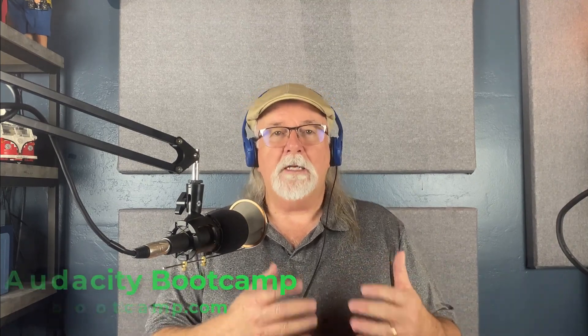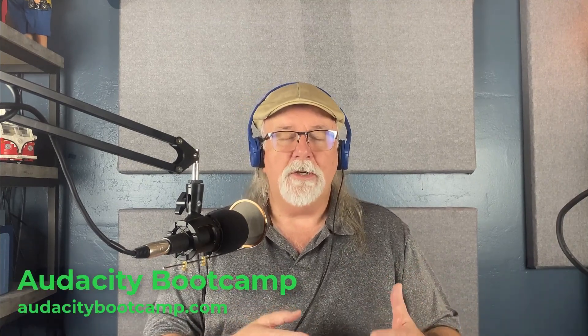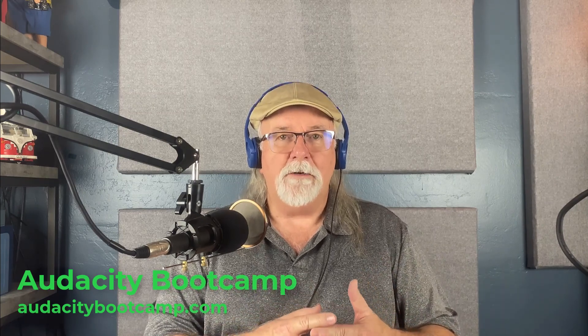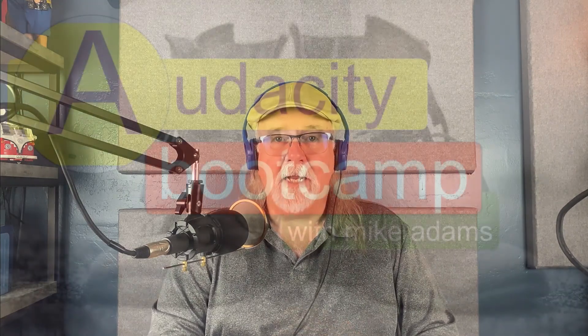So that's something to keep in mind if you're going to do a mix and render before you export your podcast. You want to make sure that you solo that mix and render track or mute the other tracks that you don't want in the final mix, because whatever you've got unmuted is going to export into your podcast. I'll see you next time.